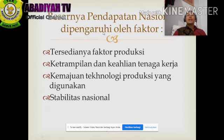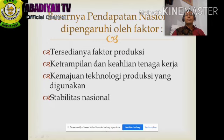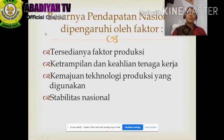Besarnya pendapatan nasional dipengaruhi oleh beberapa faktor, di antaranya: pertama, tersedianya faktor produksi; kedua, keterampilan dan keahlian tenaga kerja; ketiga, kemajuan teknologi produksi yang digunakan; dan keempat, stabilitas nasional. Itulah faktor-faktor yang mempengaruhi pendapatan nasional.